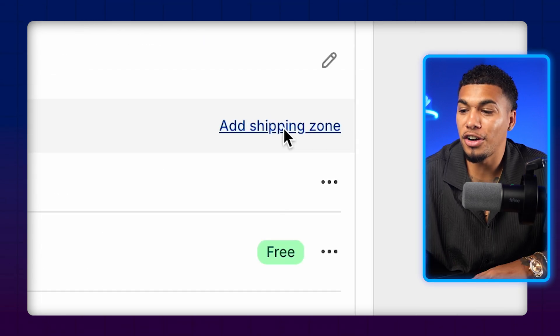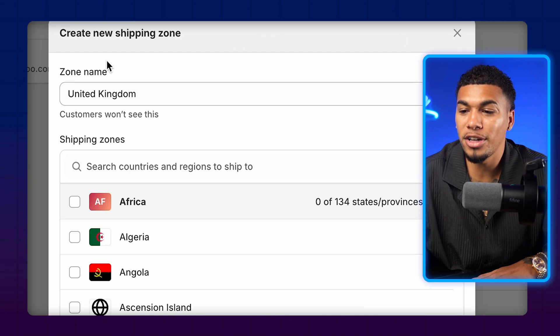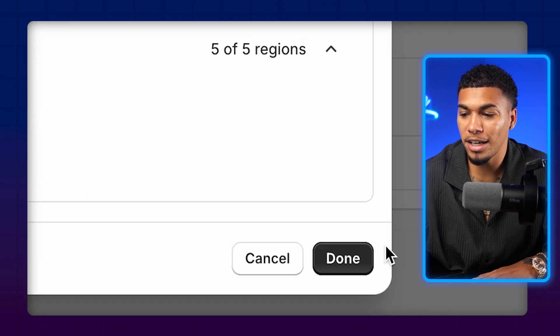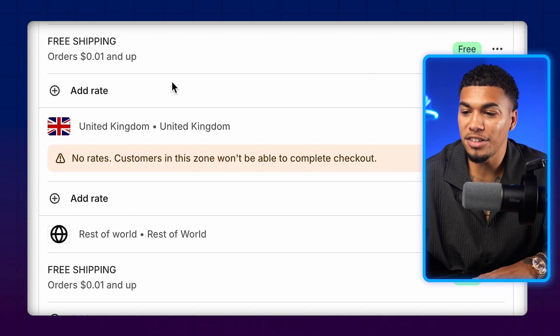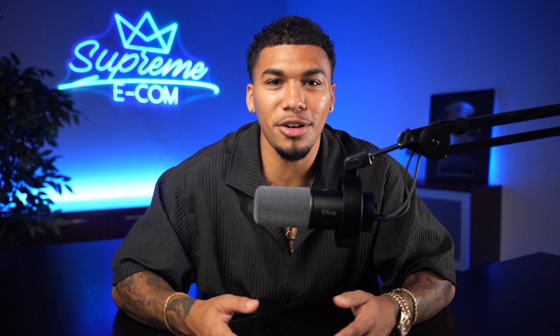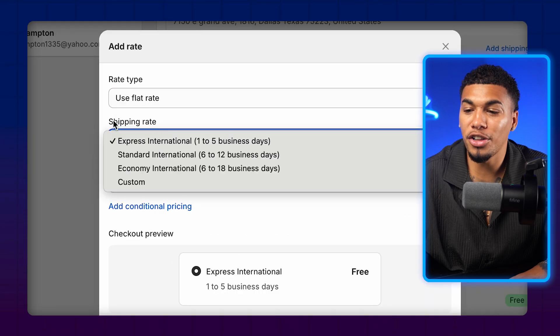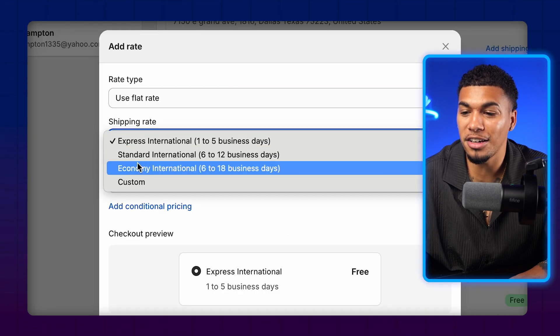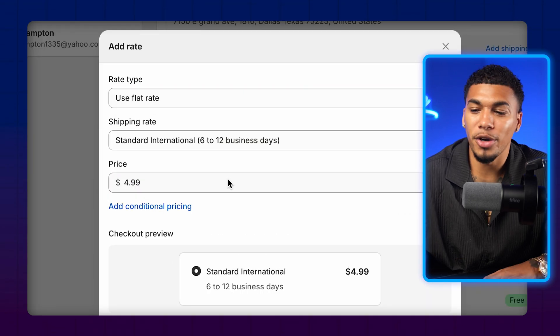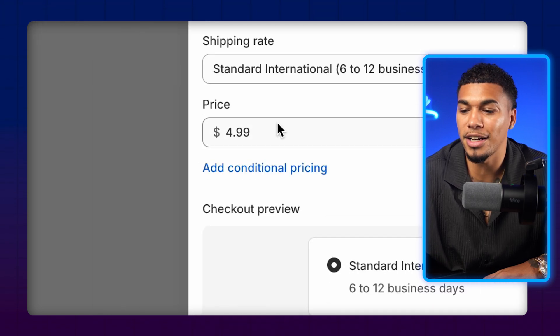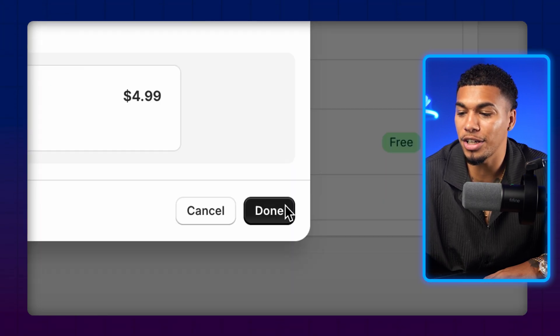To do that, click on Add Shipping Zone and make the zone name United Kingdom. In the shipping zones, type in United Kingdom, check the market, and click Done. You should see it appear right there. Let's say for the United Kingdom you have to charge an extra $5 for shipping to stay within that 2.5x margin. Click on Add Rate, use a flat rate, select the shipping rate that matches your delivery time, and set the price. For this example, if it's $5 to ship to the United Kingdom, I'll set it at $4.99, then click Done.